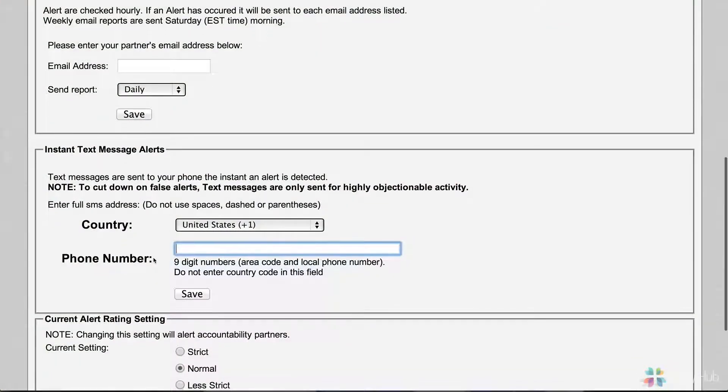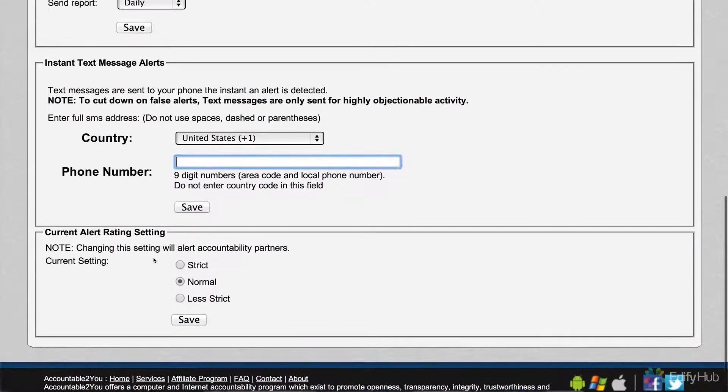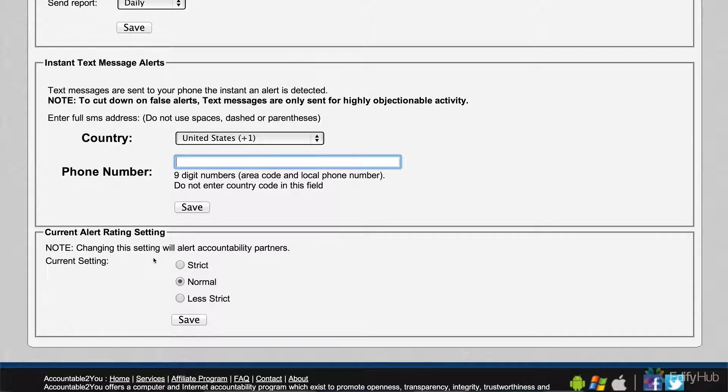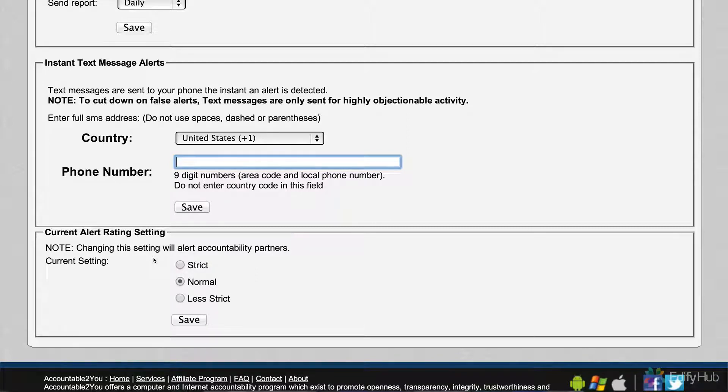This is the second way we can reach out to an accountability partner. That gives a lot of flexibility to how to keep yourself accountable with your partners. Now you'll notice the third section here.